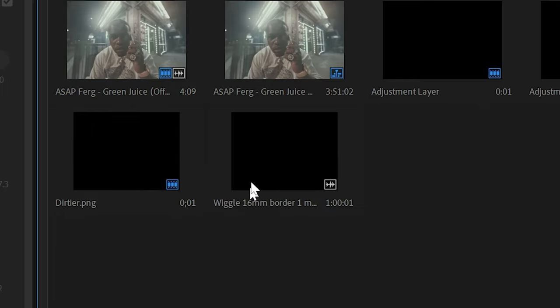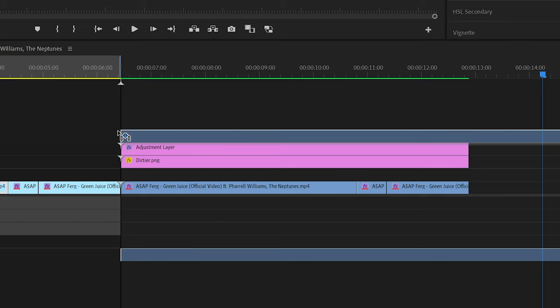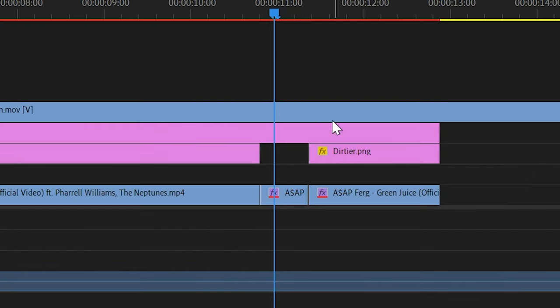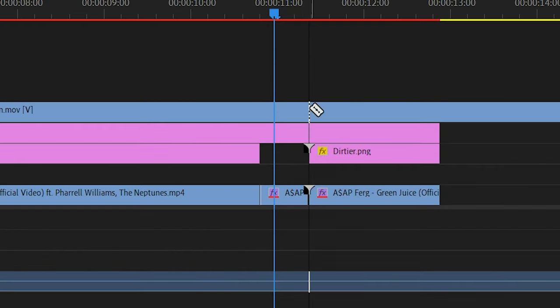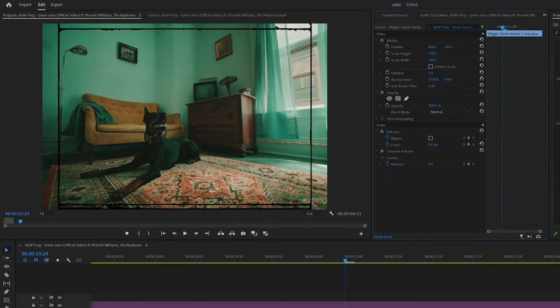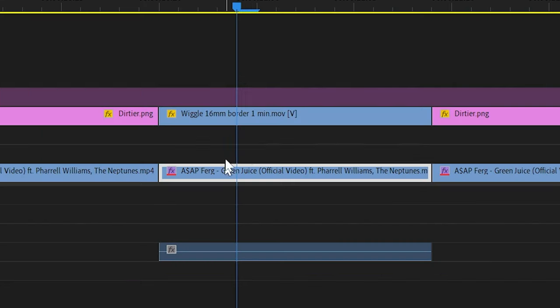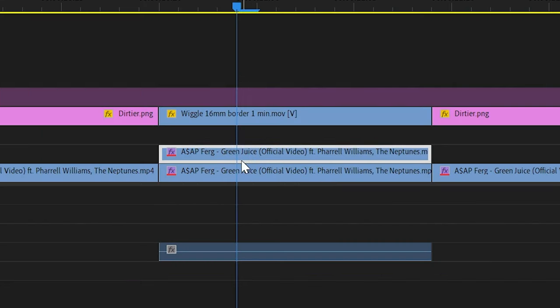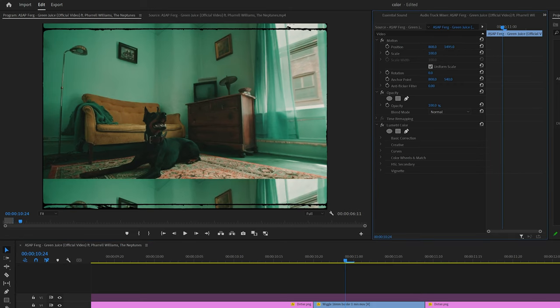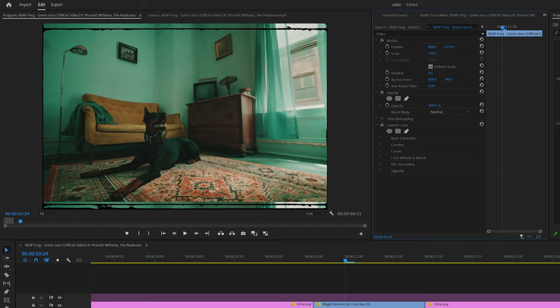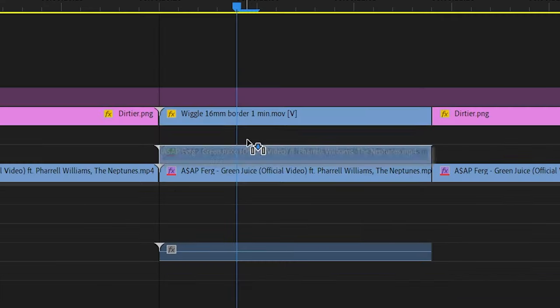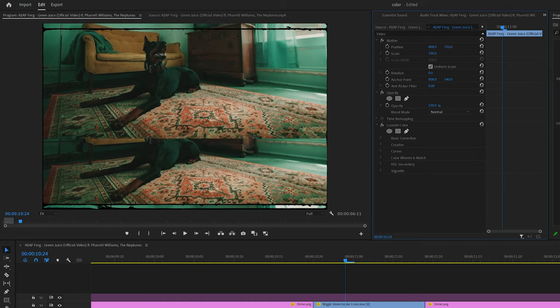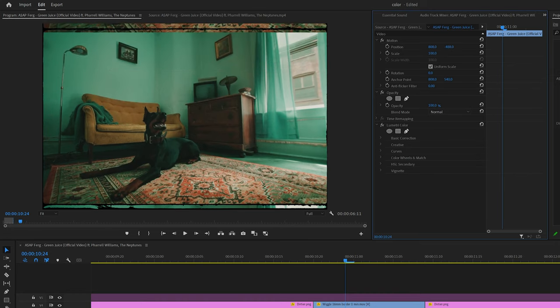And then lastly, I brought in this wiggle 16 millimeter border from that vintage matte pack, and then removed the other border from the dog clip, and then unchecked uniform scale and scaled it properly to our footage. And then lastly, just duplicated that dog clip and lined up the top of the frame with that bottom of that film border and then duplicated one more time and then lined up the bottom part of the frame with the top of the film border. That way it just helps sell the effect a little bit more.